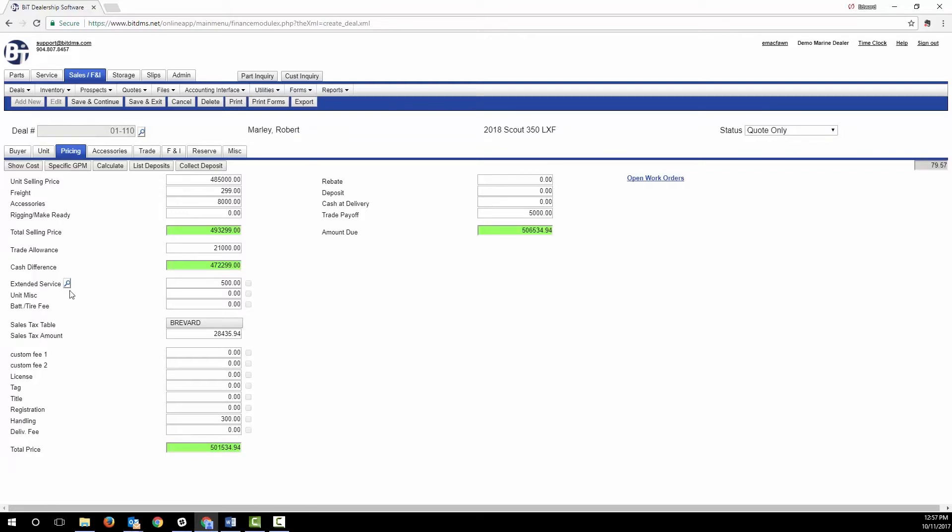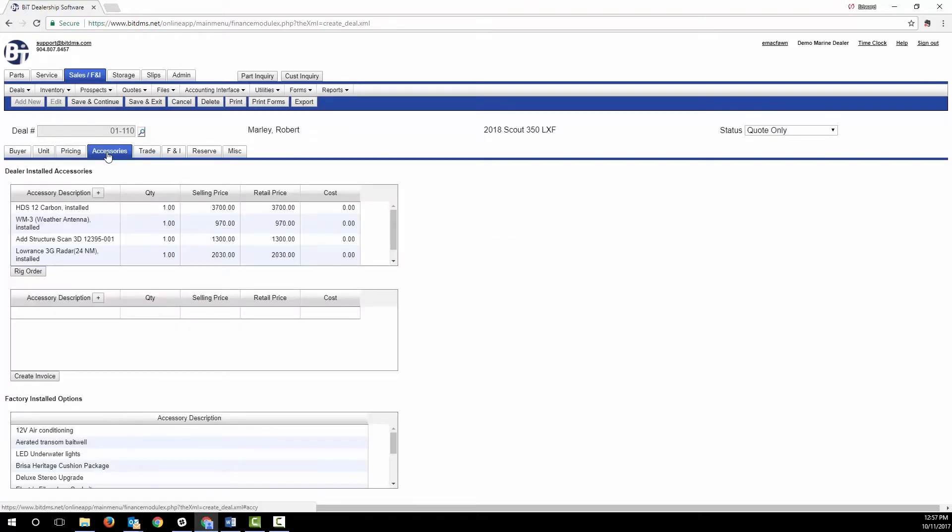You can add extended service contracts, calculate your sales tax, track the price and cost of fees, and take a deposit. The accessory tab shows the dealer installed items that will be added to the deal. Clicking the rig order button creates a rigging work order that sends it to the service department.